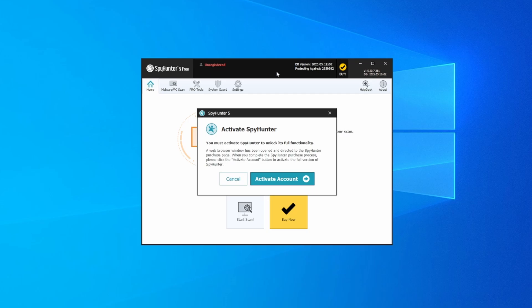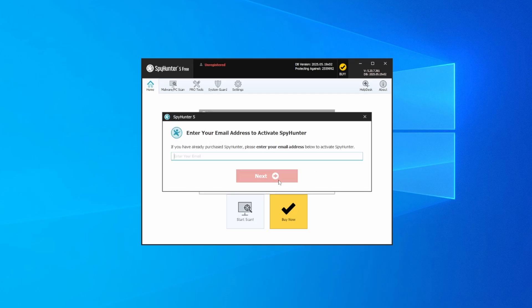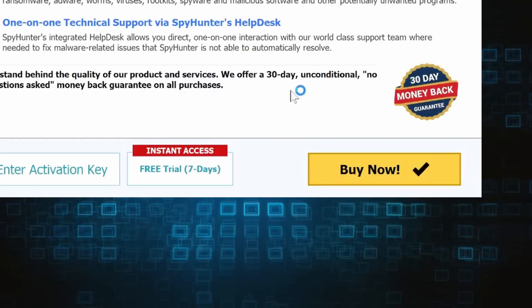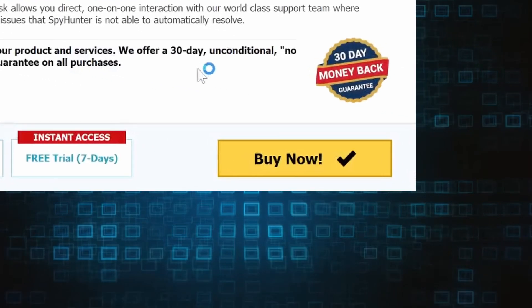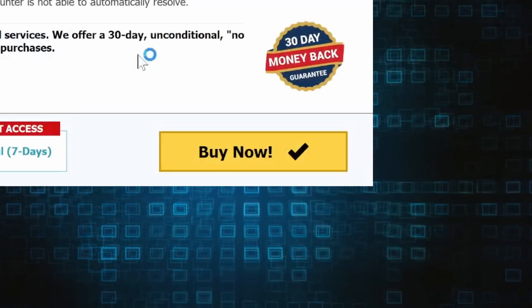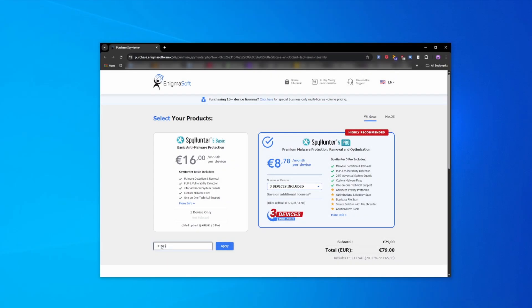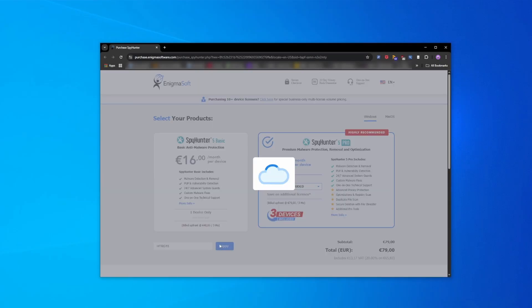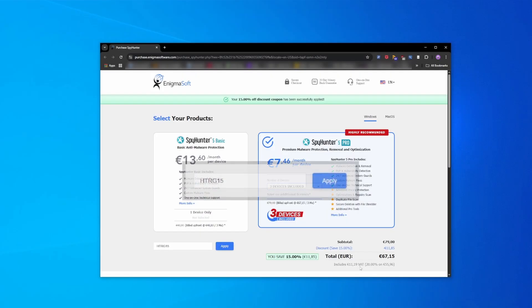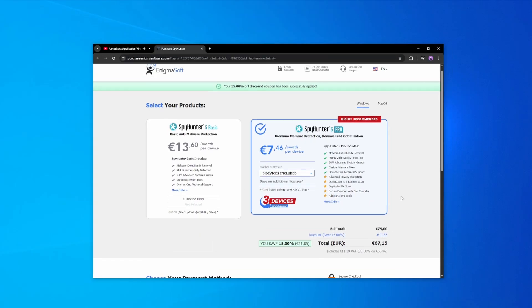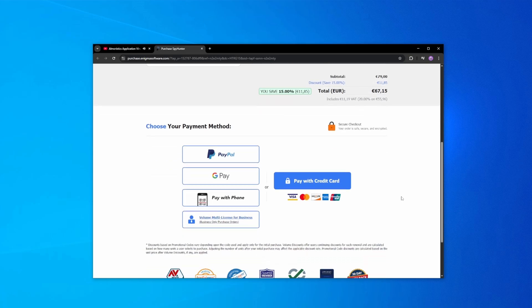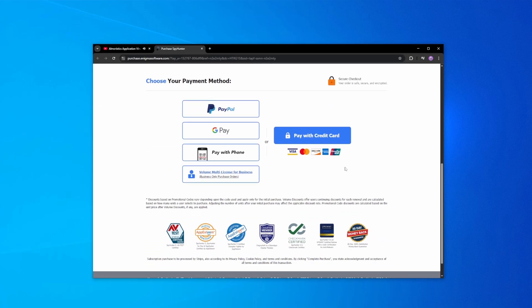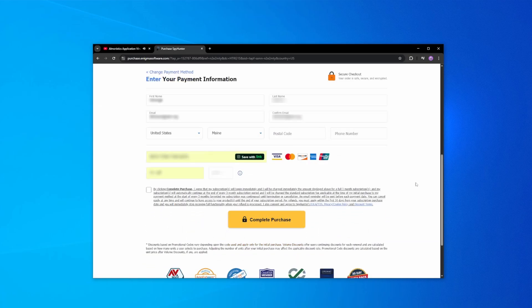If you directly opt to purchase the app, click buy, choose a subscription option and enter our promotional code. Then select your preferred payment method and enter the required details. You'll soon receive an activation code in your email that you must enter in SpyHunter to start using the app.